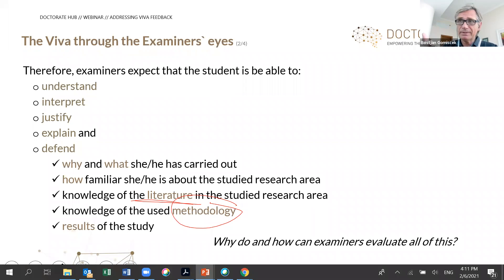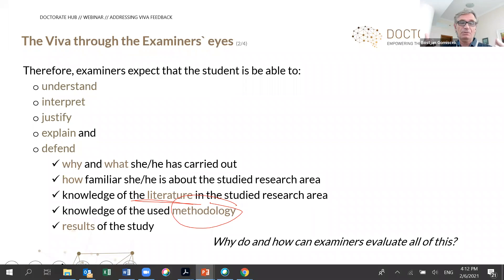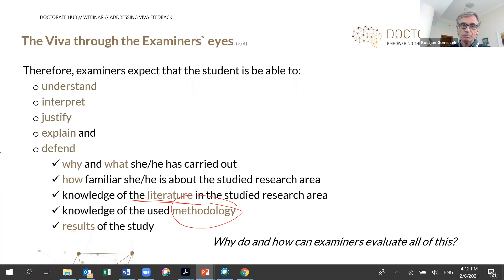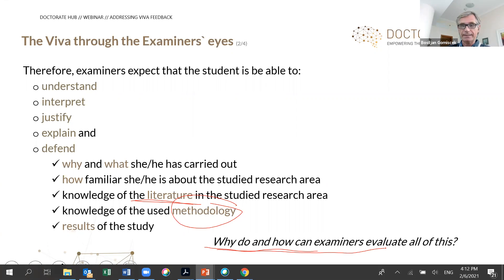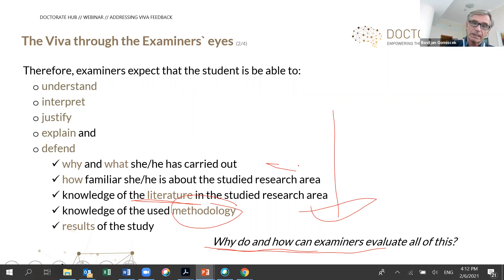The next slide will talk about how examiners evaluate everything. We expect you to show understanding, to be able to interpret every one of our questions, to be able to justify why you did different things and explain — and as it is said, to defend it. That is extremely important. We expect you to answer why you did it, what you did, how you did it, that you are familiar with the literature and understand your methodology.